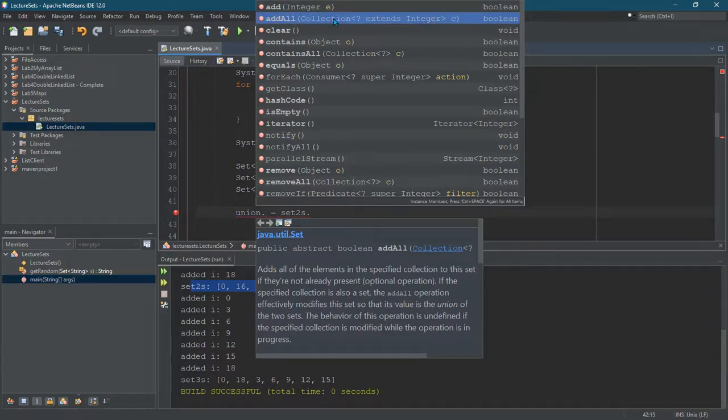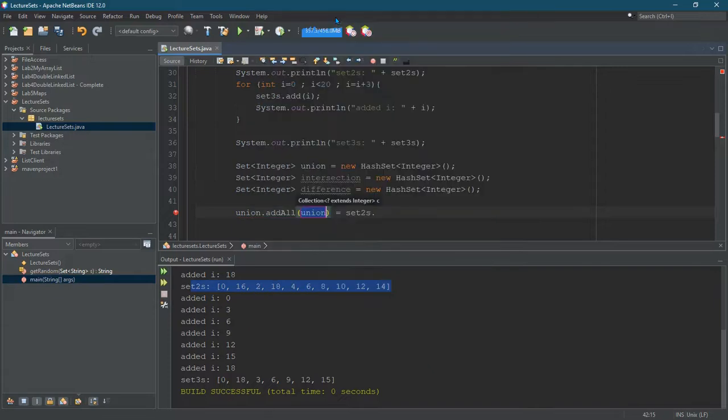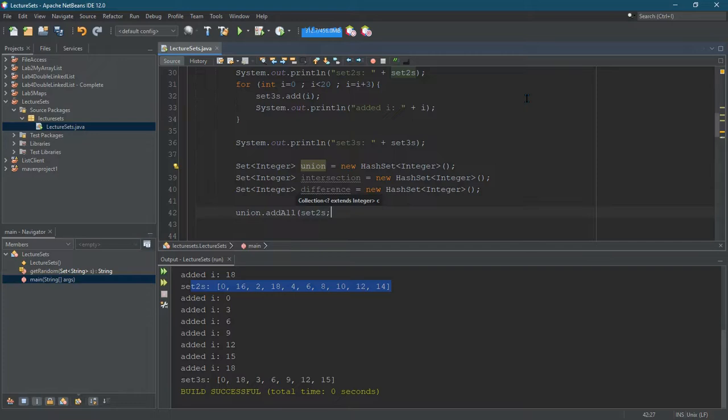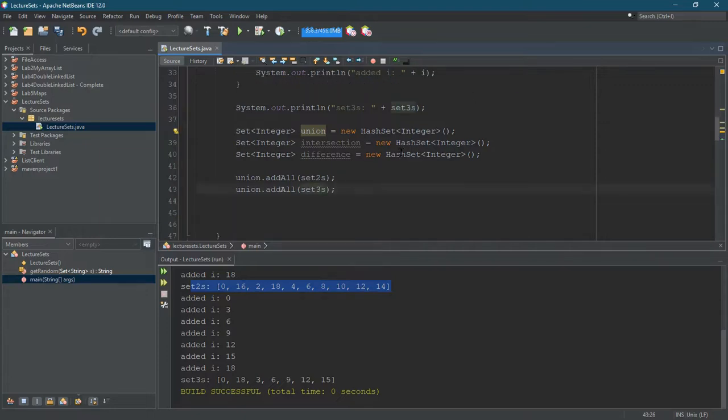addAll, and I want to add all of set twos. And we're going to do the same thing except threes. And then we're going to print out what's in the union.